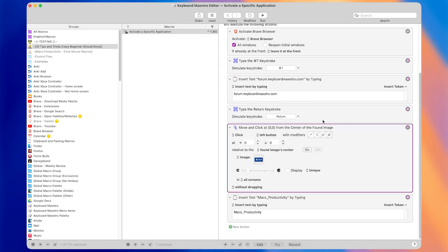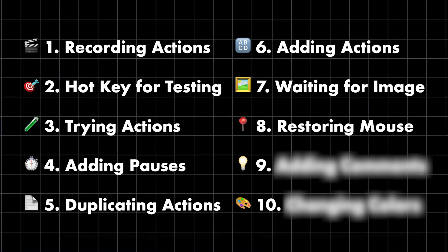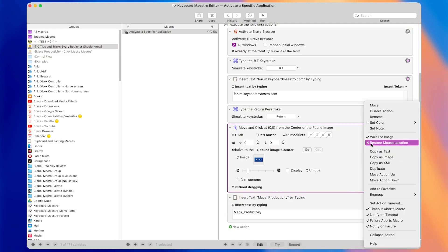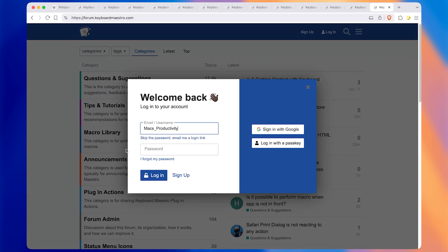You can download this macro in the description if you want to play with it yourself. Tip number eight is that we can restore the mouse location whenever an action clicks at a certain place. Normally when the macro runs, the cursor teleports up to the login button — which can be annoying. We can prevent that by right-clicking on the action and pressing 'Restore Mouse Location'. Now running the macro, the cursor stays in place without teleporting. It quickly clicks the login button and then brings the cursor back to wherever it was before, making things much smoother and more seamless.